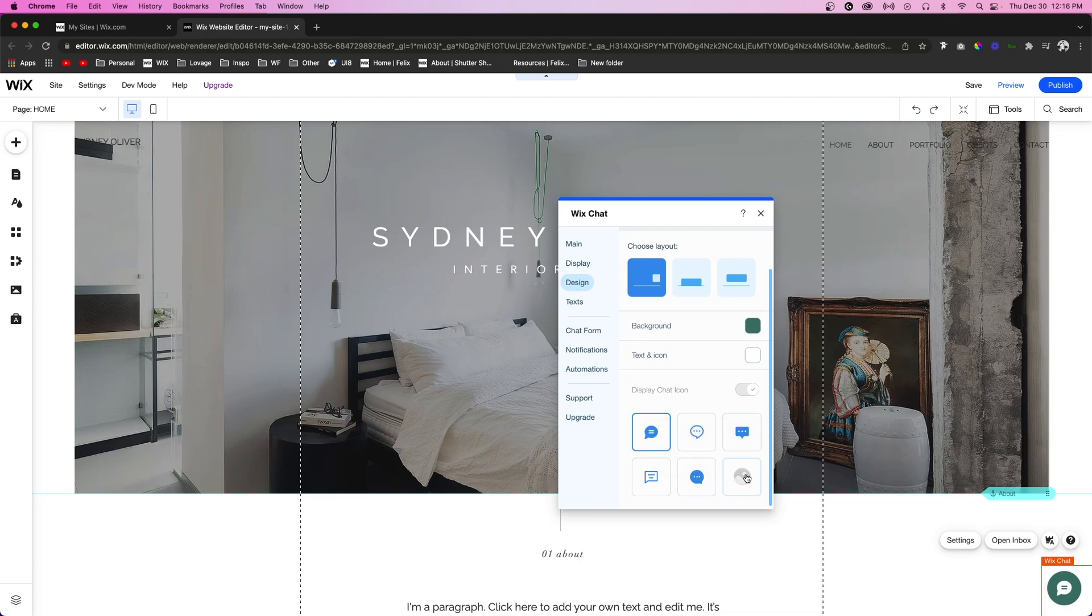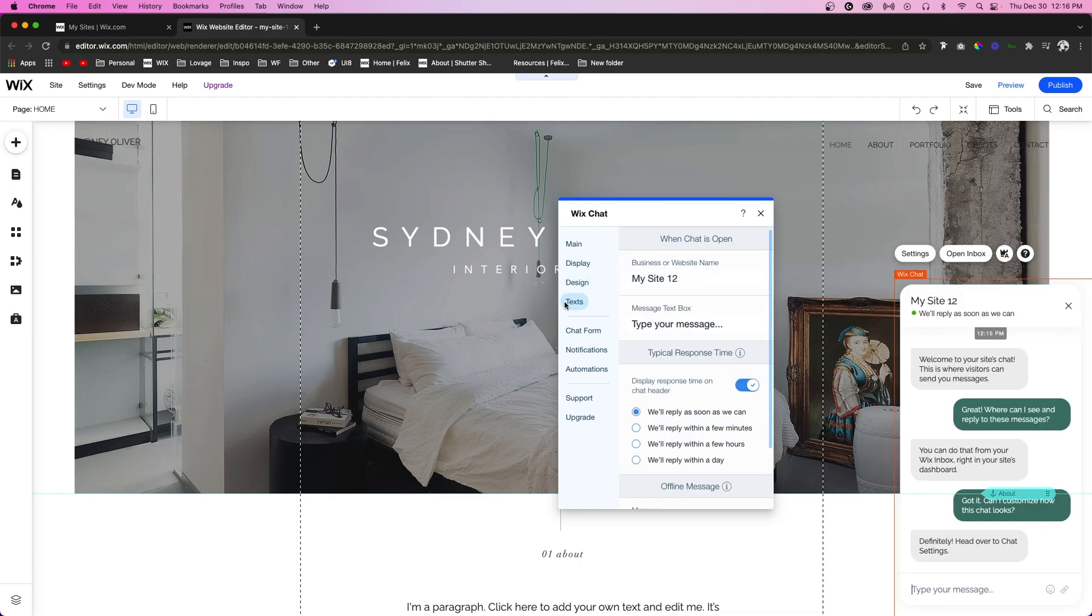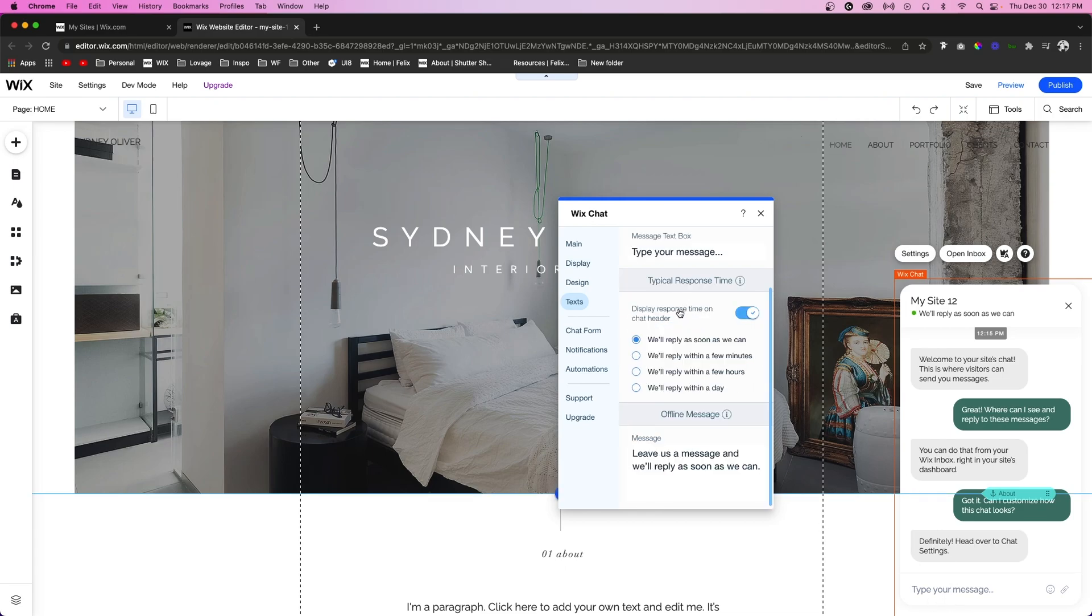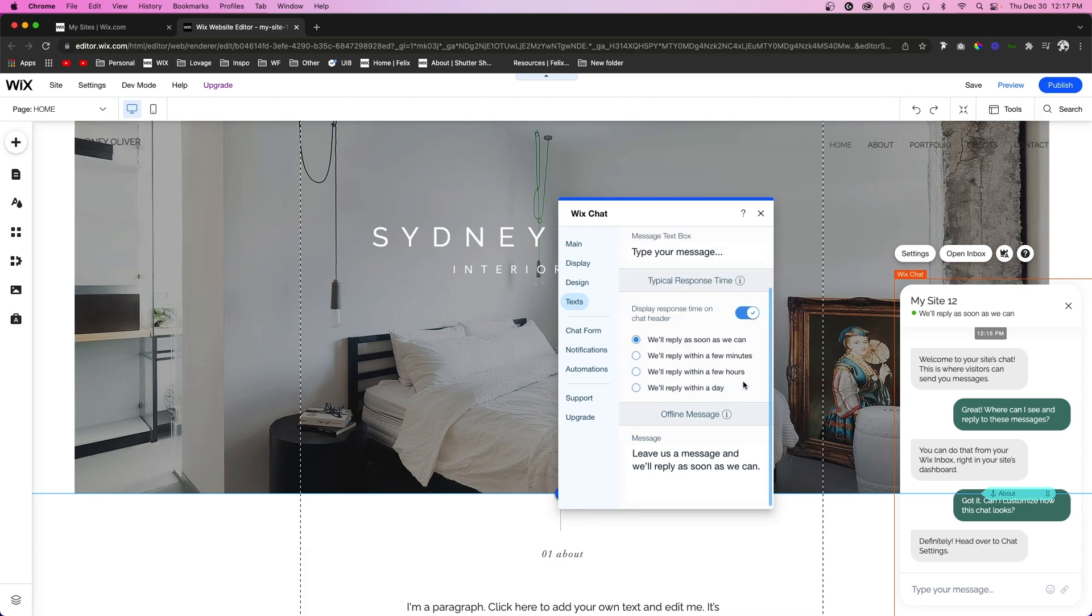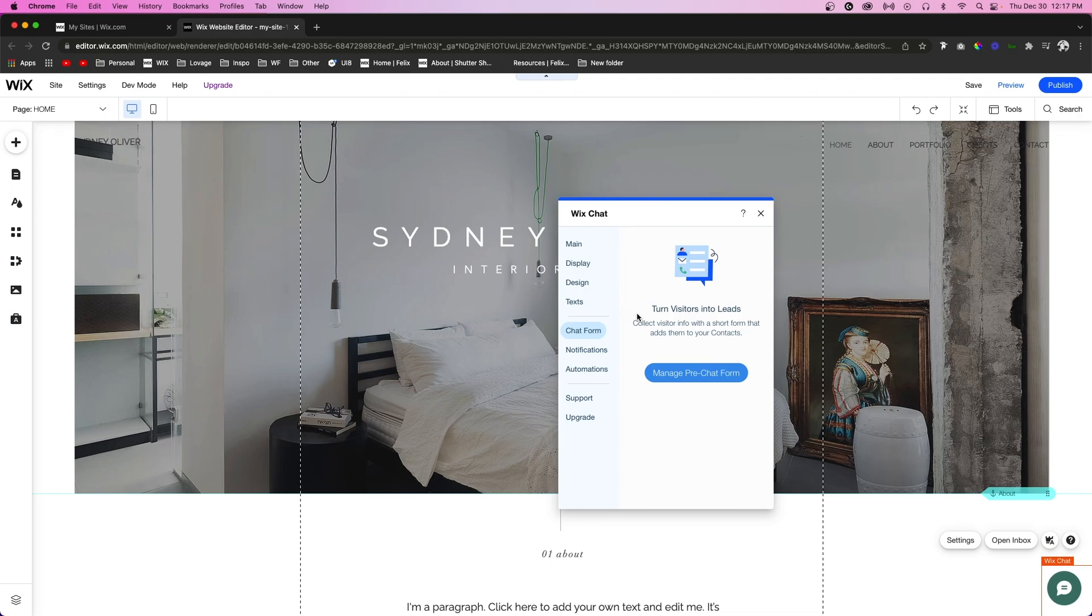Next, you can come over to Text and you can change the business or website name. You can change the message right here, and you can also enable a typical response time, but you can disable that if you would like as well. I think it's really good to have. If you're offline, you can also have an offline message right here.